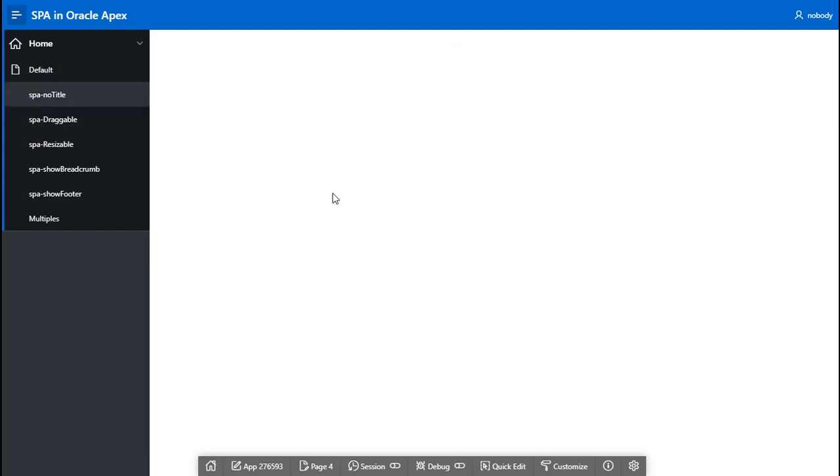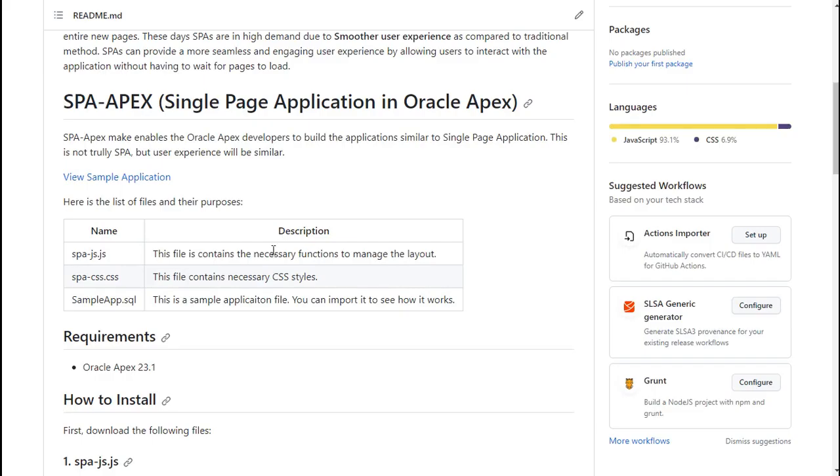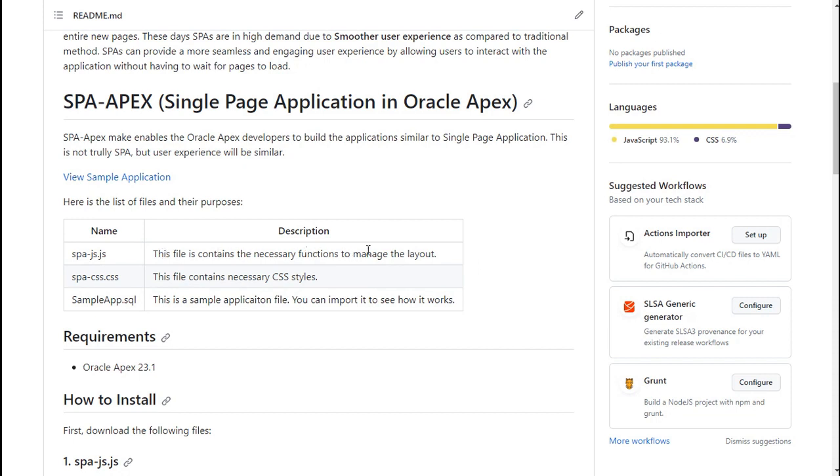Let's go back to the GitHub. So, we have seen the sample app. Now, there, the description says there are a list of, there are three main files. One is spgs, one is spcss and sample app. This js file, this contains all the functionality in JavaScript and CSS, this part of styling. This sample app, you can load it to check how it works. Now, the requirement area, it says that Oracle Apex 23.1. So, these files, this is compatible with 23.1 only, right?